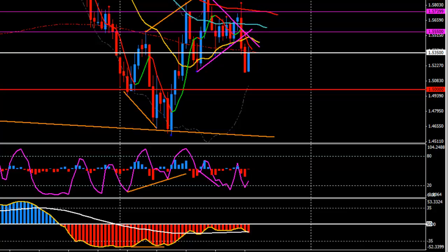As we can see yesterday, it looked like a bullish rejection, or we see the price is still around the 1.5350 area. We'll see today if the market is going to respect that and then we can see the continuity of bearish.